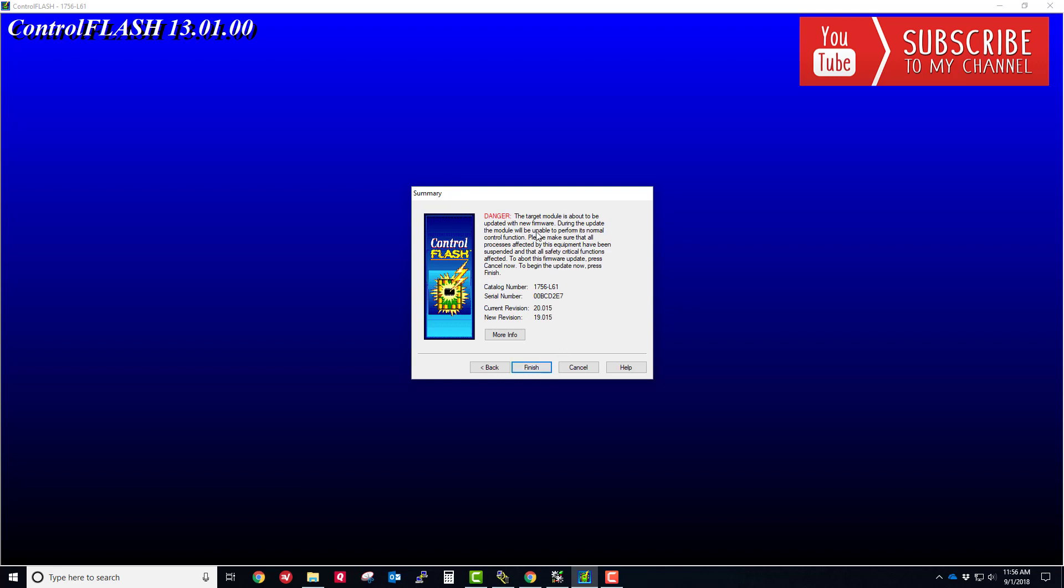You get a warning: Danger, the target module is about to be updated with new firmware. During the update, the module will be unable to perform its normal control functions. Please make sure that all processes affected by this equipment have been suspended. To abort the firmware update, press cancel. To begin the update, press finish. But we first have to put the processor into program mode. You can see the current version is 20, we're downgrading to version 19. Let's head over to the visual of the chassis itself. I'm going to flip it into program mode and then choose finish.